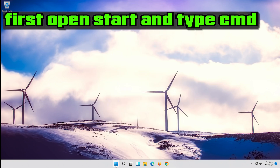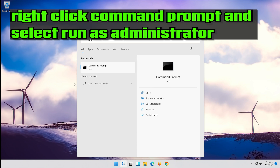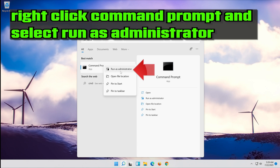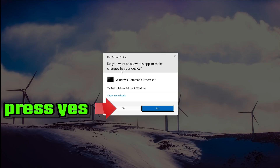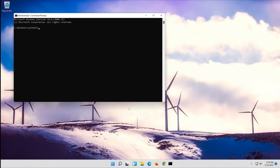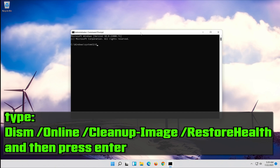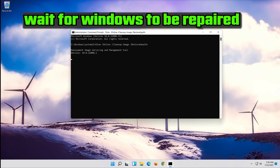If that didn't work, open Start and type cmd. Right click Command Prompt and select Run as Administrator. Press yes. Type the following command and then press Enter. Wait for Windows to be repaired.